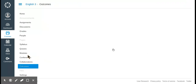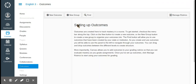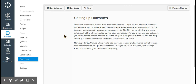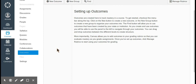Next is the outcomes tab. You can set different course expectations, and common course standards as well as many state standards are in here. You can tie all of your assignments and quizzes to specific standards and it will show you student mastery on those standards, which is really helpful for seeing what students are doing well at.